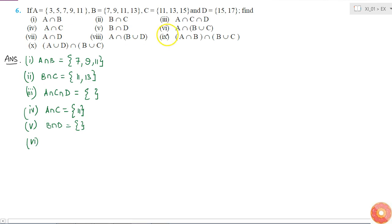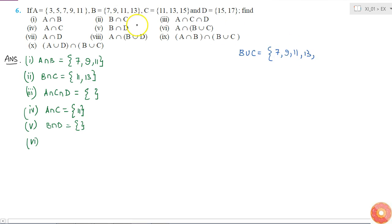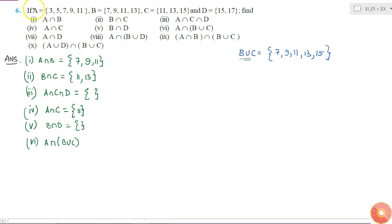Now the sixth part is A intersection of B union C. That means I have to find the elements common between A and B union C. First I will find what is B union C. B union C: I write the elements of B which are 7, 9, 11, 13. The additional elements in C are 11, 13 and 15 — 11 and 13 are already included, so I only add 15. So B union C = {7, 9, 11, 13, 15}. Now A intersection (B union C) — the elements common to this set and set A are 7, 9 and 11. So this set has elements 7, 9 and 11.